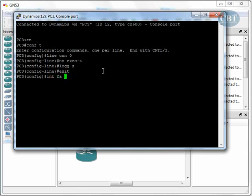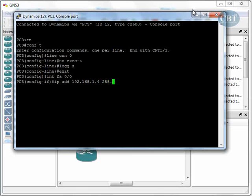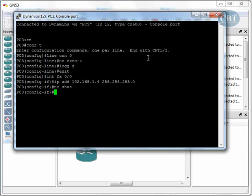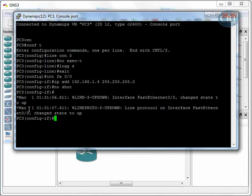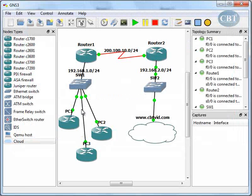Next is PC3. We go to global configuration, interface FastEthernet 0/0, IP address 192.168.1.4, subnet mask 255.255.255.0, and no shutdown to bring the line up. This line is also up, as you can see — change state to up. We are done with IP address assignment for these three routers.